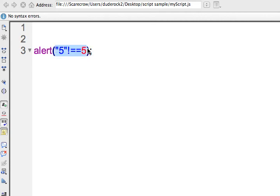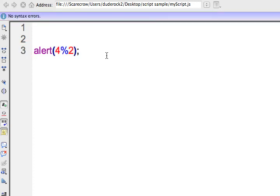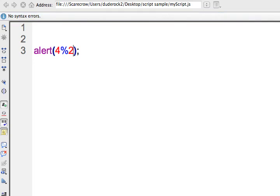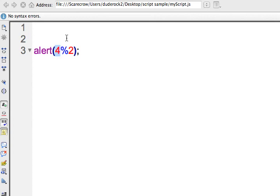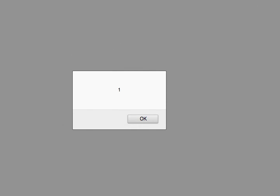The last operator to show is the modulus operator. Let's do 4 modulus 2 — this gives a result of 0, because the remainder of 4 divided by 2 is 0. Let's try 10 modulus 3: 3 goes into 10 three times, and we should have 1 left over. Checking that, the modulus operator returns a value of 1 in this situation.